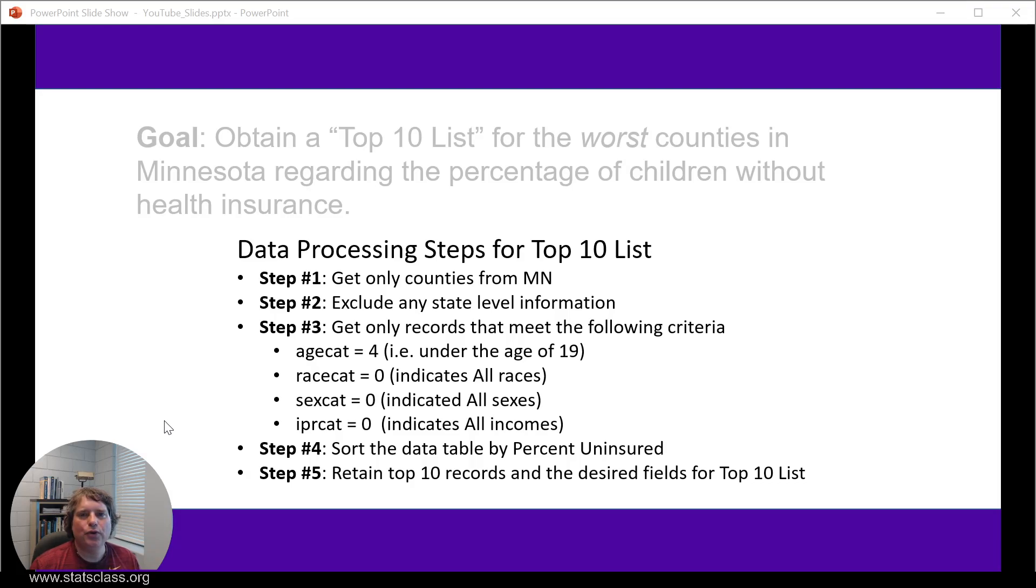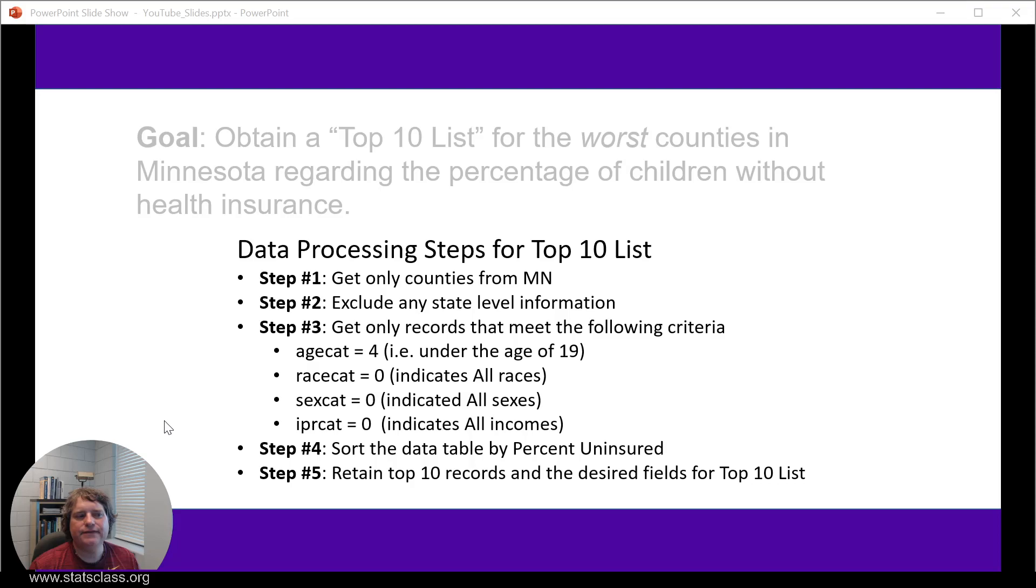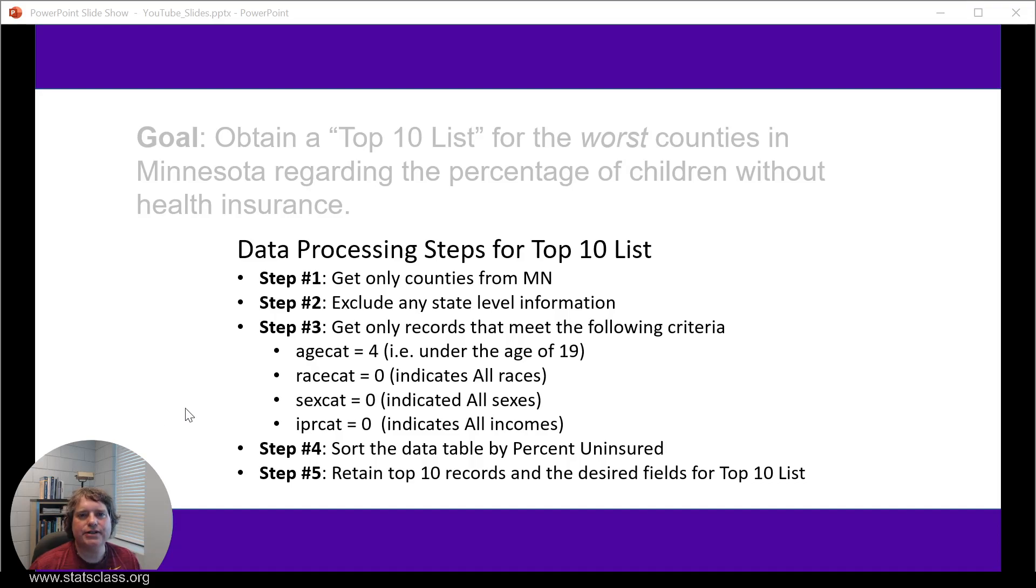Finally, in step 4, we're going to need to sort or arrange the data table according to the percent uninsured and then step 5 is to retain just the top 10 records and then also the desired fields. Let's go ahead and get started.